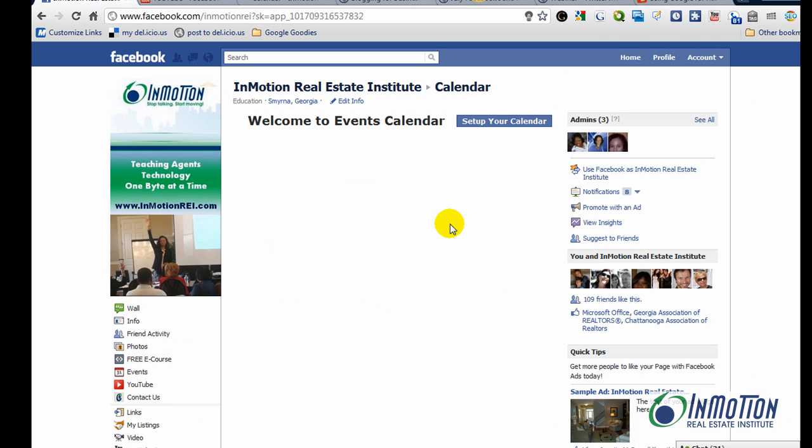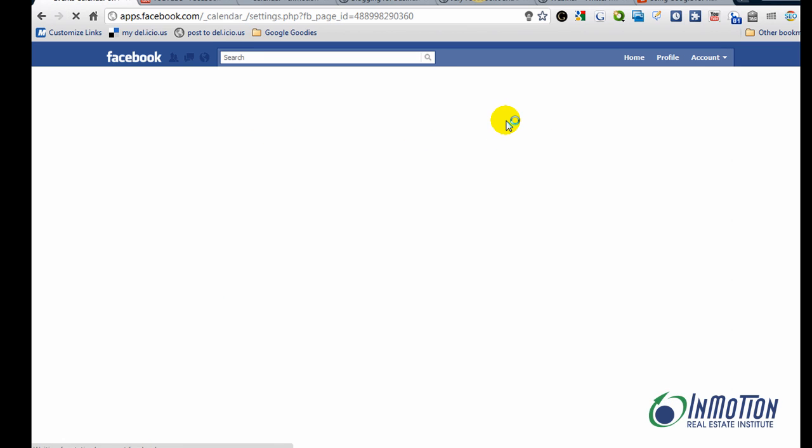If you do not have it on your personal page, it's going to probably ask you for permission to access your data. So you'll say yes. And now it says Welcome to Events Calendar. So I'll click on Setup your calendar.